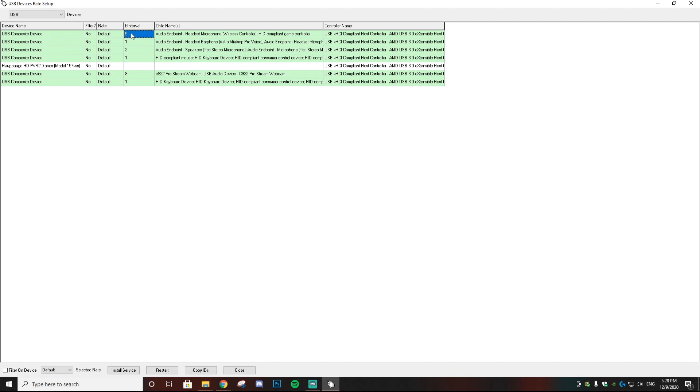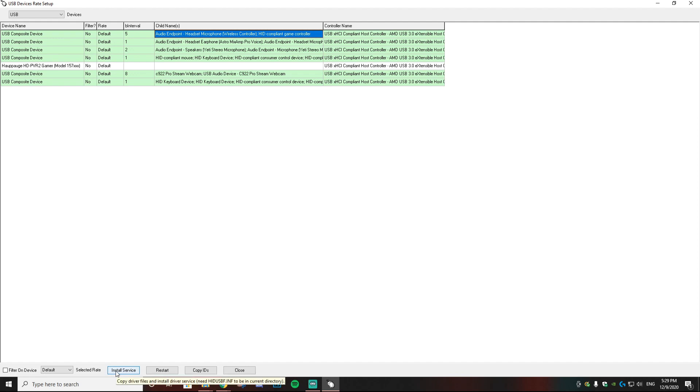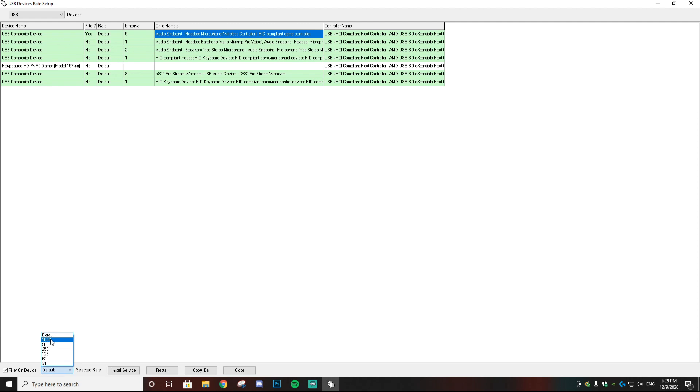So then what you want to do is go down to the bottom where it says 'Install Service' and select that. Then what you want to do is select the box right here that says 'Filter on device' and set from default to 1000. Then what you want to do is select 'Install Service' once again.